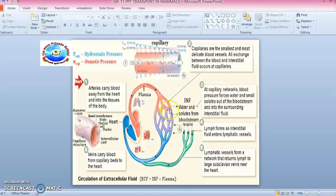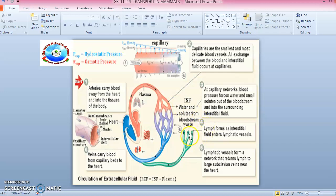Third, at the capillary network, blood pressure forces water and small solutes out of the bloodstream and into the surrounding interstitial fluid, delivering water, oxygen, amino acids, and glucose to the tissues. Fourth, lymph forms as interstitial fluid enters the lymphatic vessels.